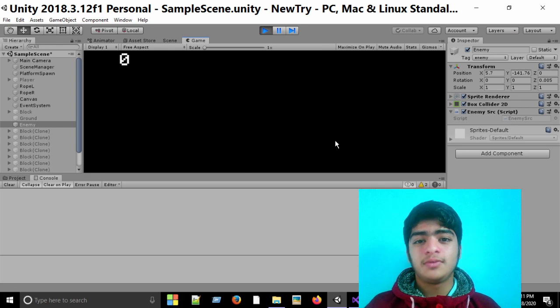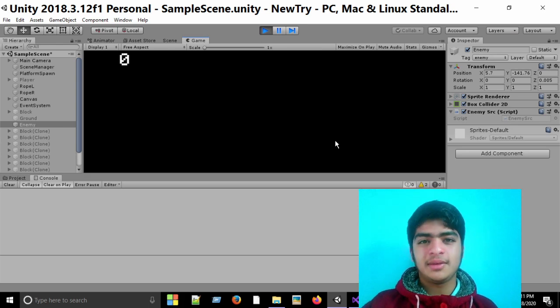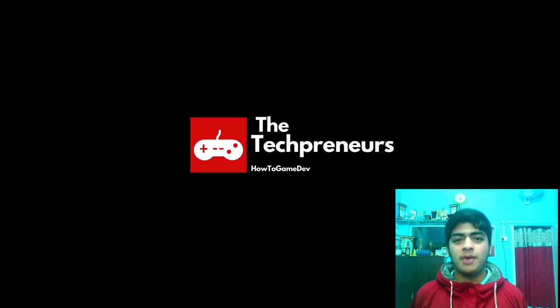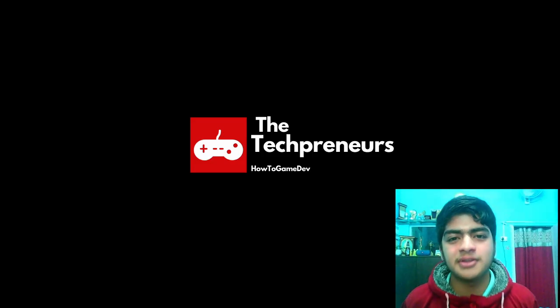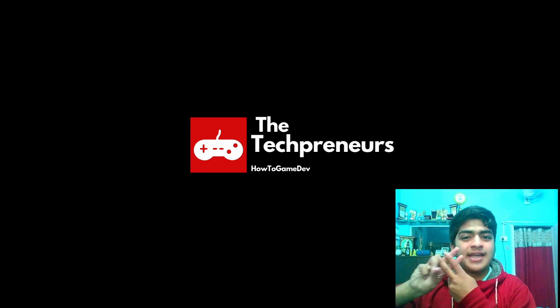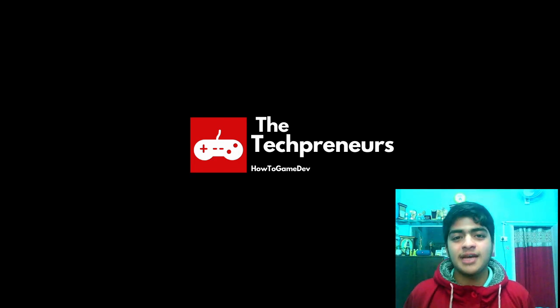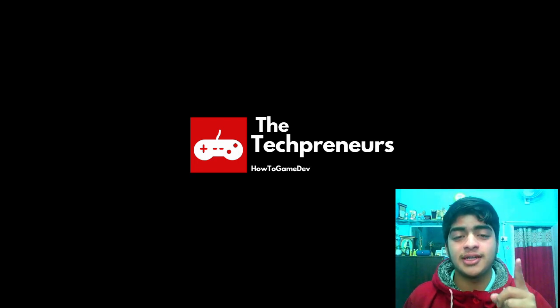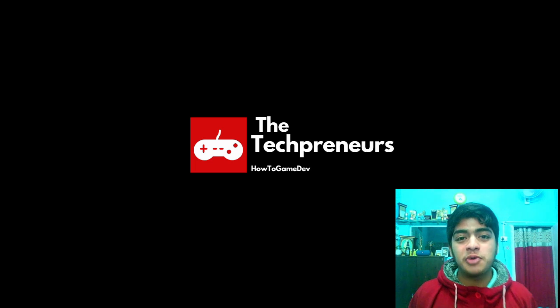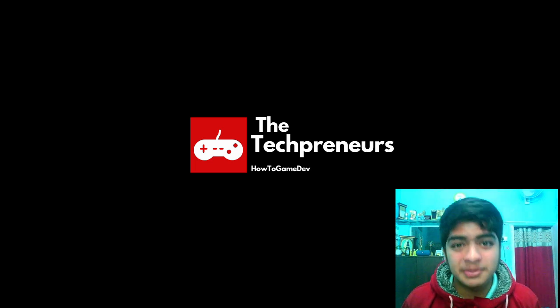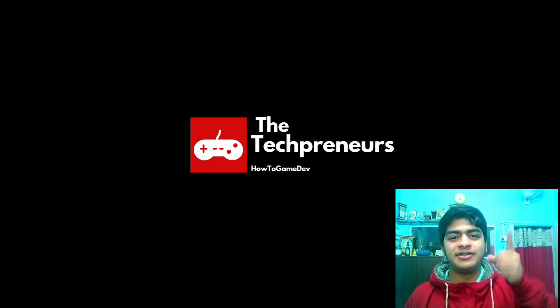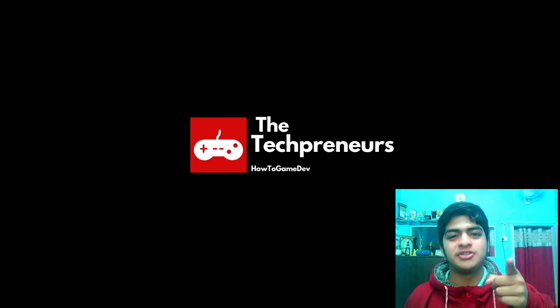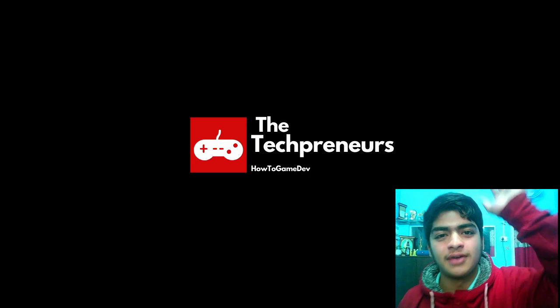That's all for today. You are watching The Techpreneurs and this is hashtag Daily Unity Tips, in which I post one Unity tip every single day. We'll see you tomorrow with another tip. Till then, dream big, hustle hard, and keep watching How to Game Dev.